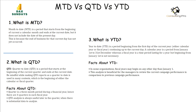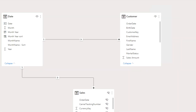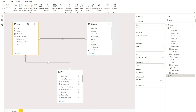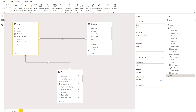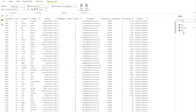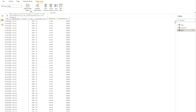Now we are going to look at the data model with which I will create these three measures. Currently I have three tables — the sales table is hidden, but I'm mainly going to work on the customer table and the date table. I always recommend that you mark the date table. To do that, select your date table and you will see the option to mark it as a date table — mark whichever column you are going to use for date.